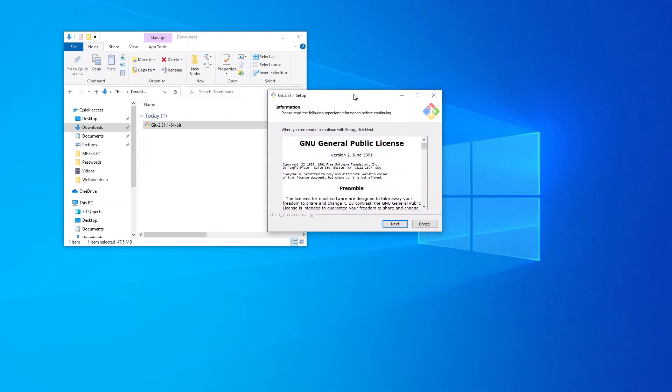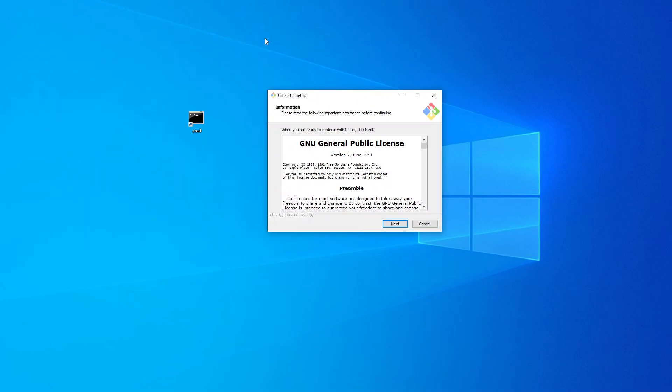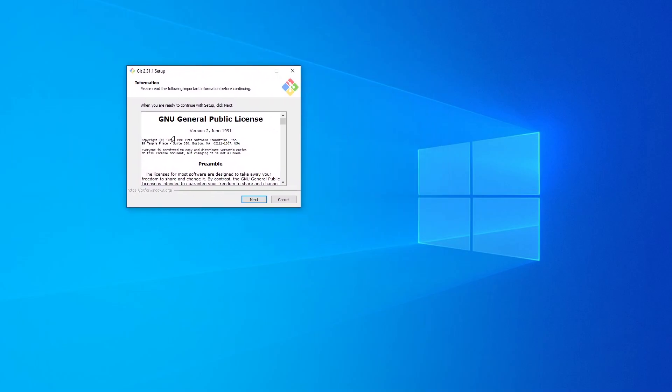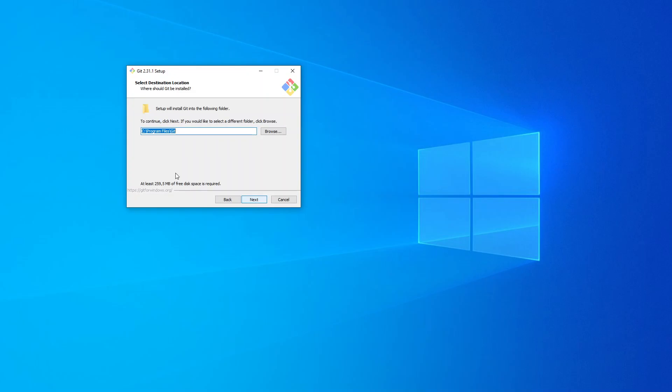You should be prompted with a screen like this. On the screen, we just click on Next. I'm going to choose C:\git so that I know it's at the C drive. Click on Next.